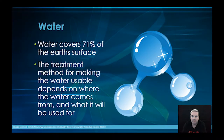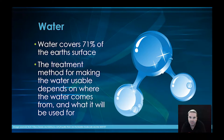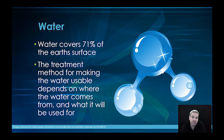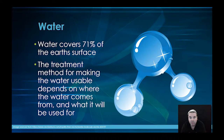A little bit of background around water: it covers 71% of the Earth's surface and is probably the most abundant resource that we have. The treatment method for making water usable depends on what we need it for — we use it for agriculture, drinking, cleaning, and in a lot of chemical reactions as well. The treatment process we use depends on where the water comes from and what it will be used for.